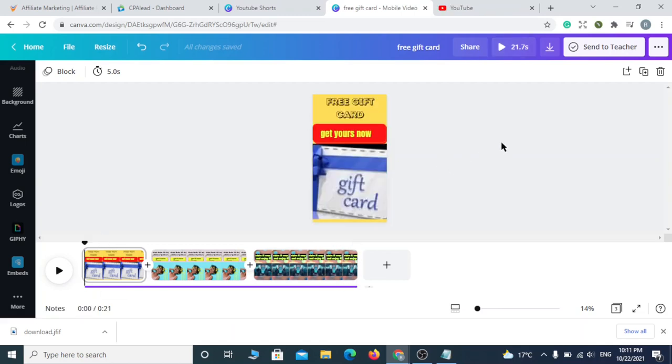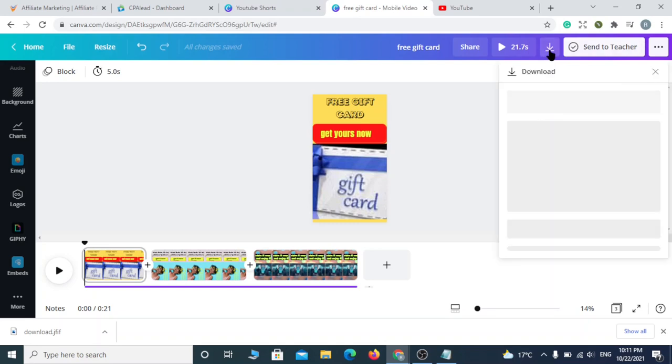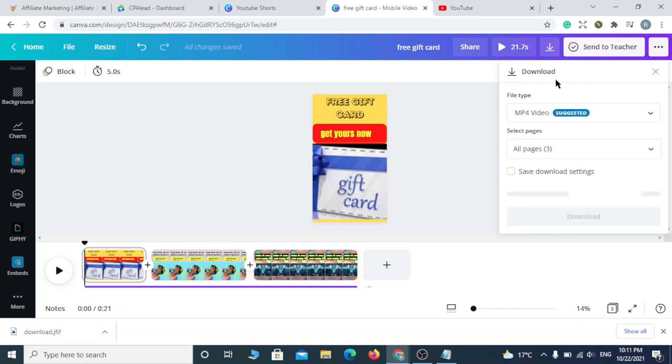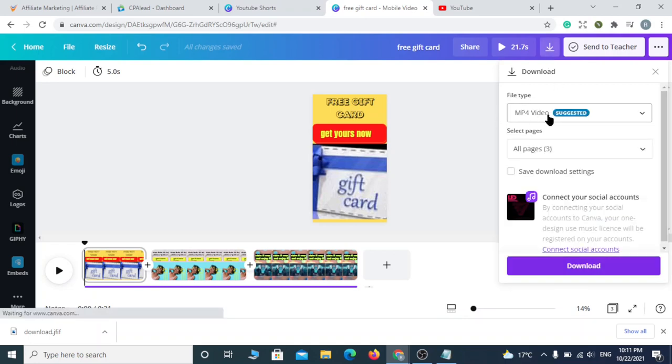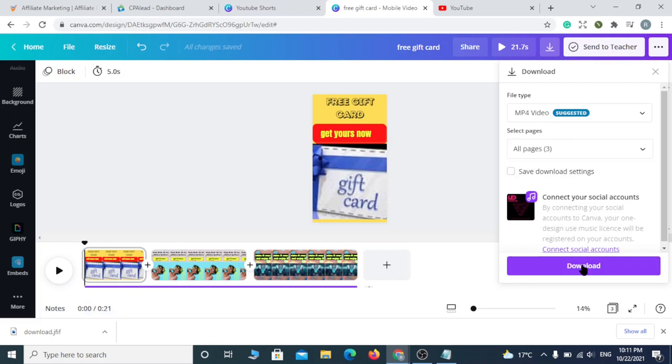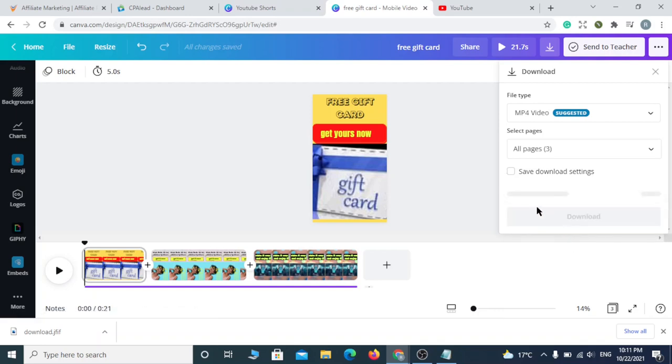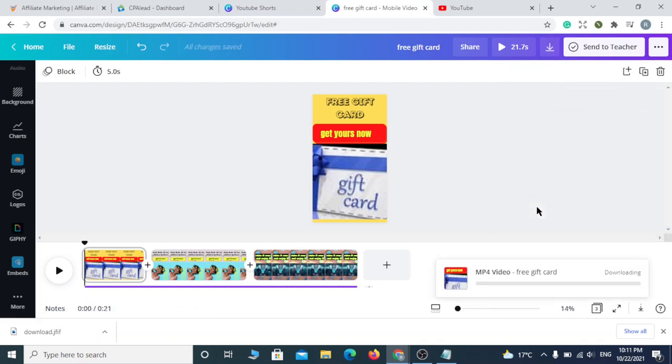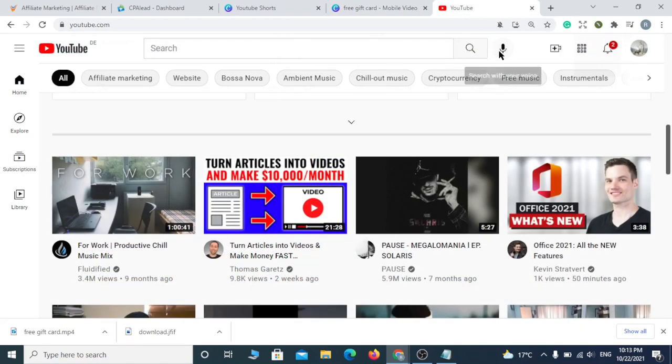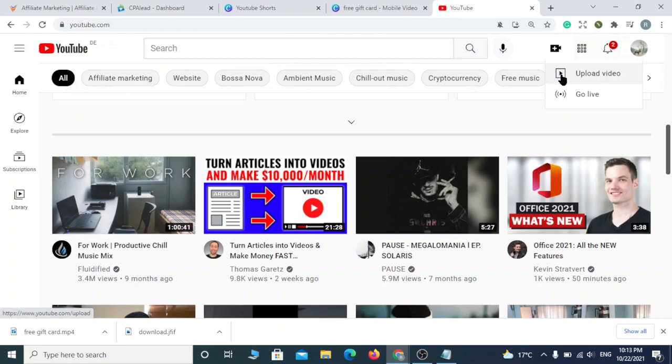All we have to do now is download the video and go to YouTube. Click upload the video and select your video.